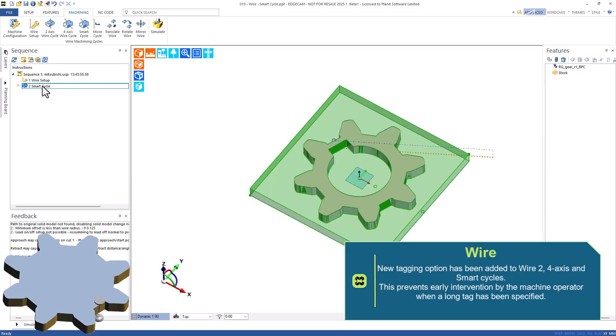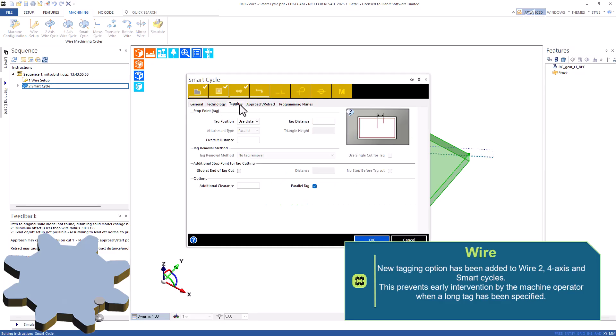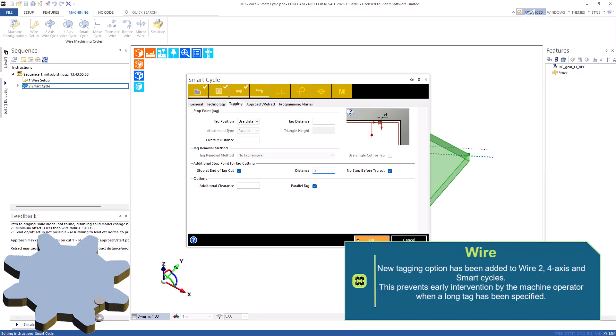Edgecam 2025, a new tagging option has been added to wire 2-axis, 4-axis and smart cycles. This prevents an early intervention by the machine operator when a long tag has been specified.